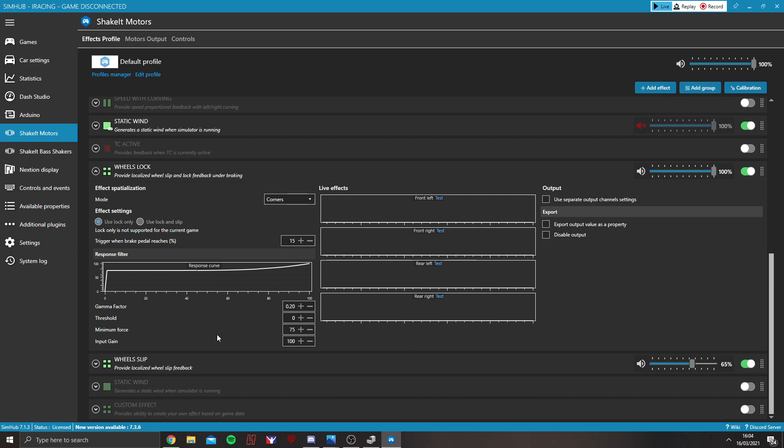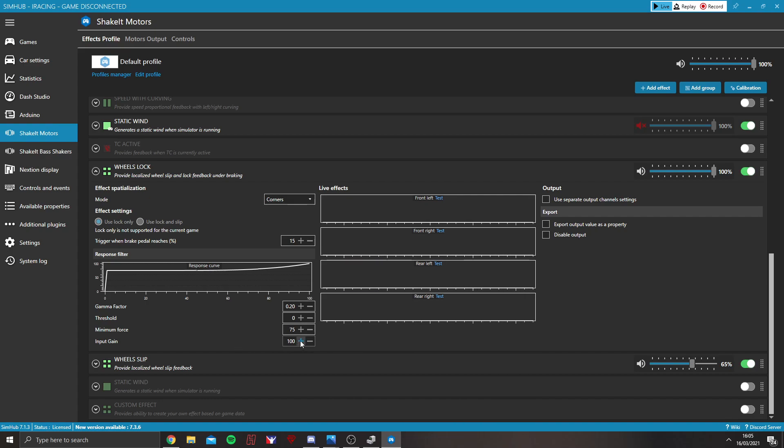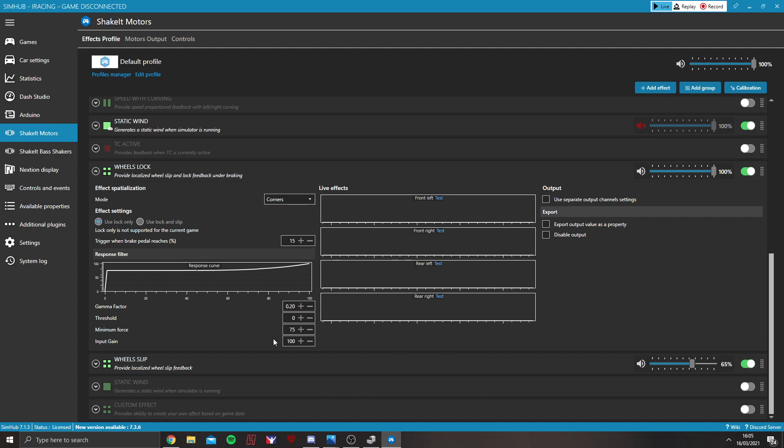I know some sims like Assetto Corsa, on the standard settings you will not get an effect. One thing you can do is to turn the input gain up. That controls, essentially, the input volume, if you will. So, it will detect it at a much better rate and start to work effectively.